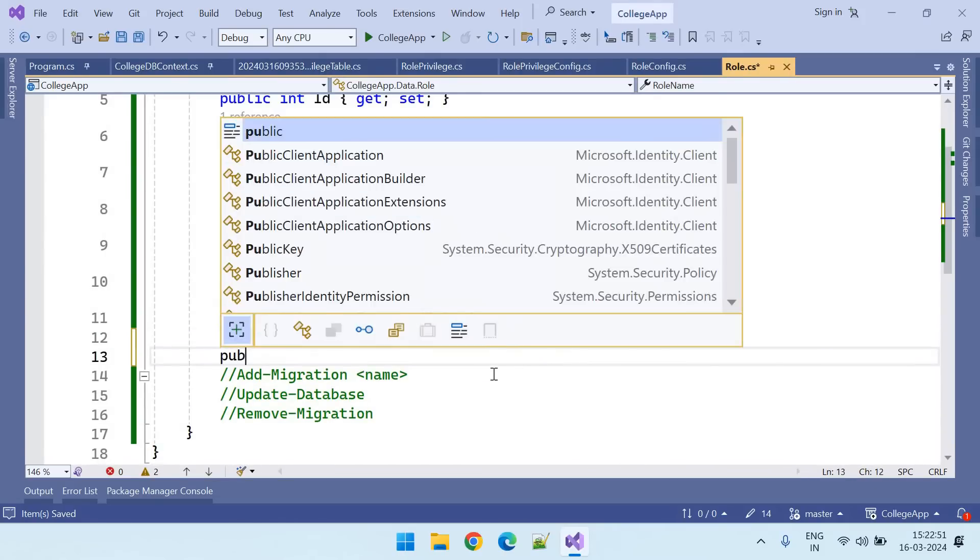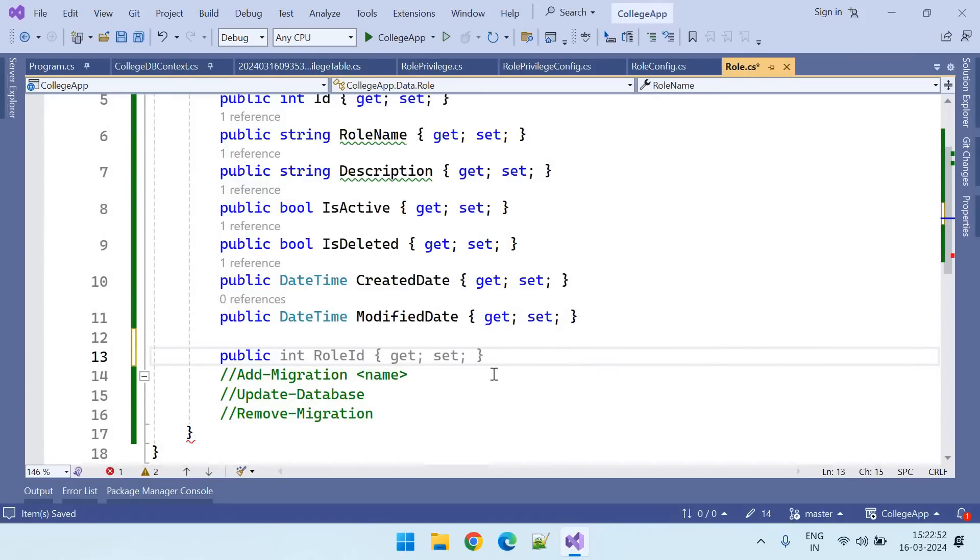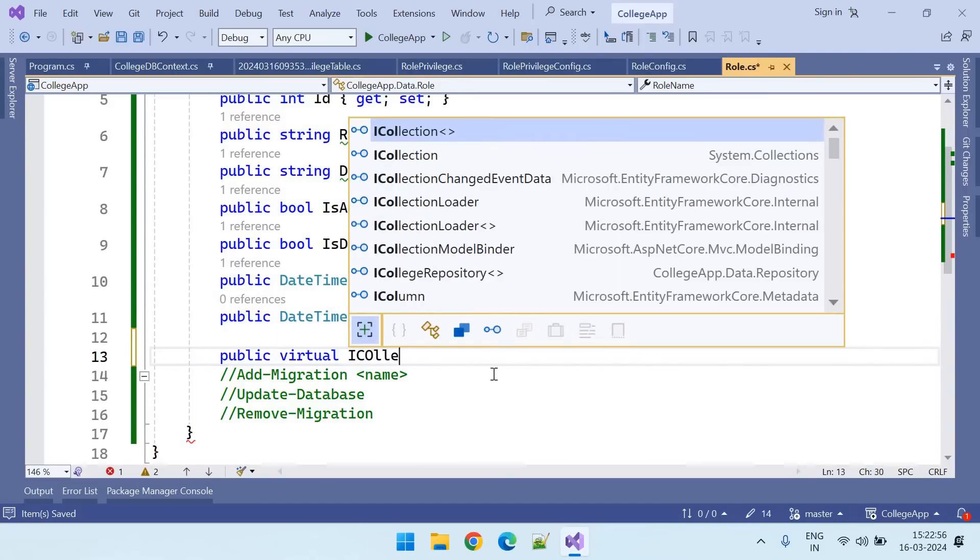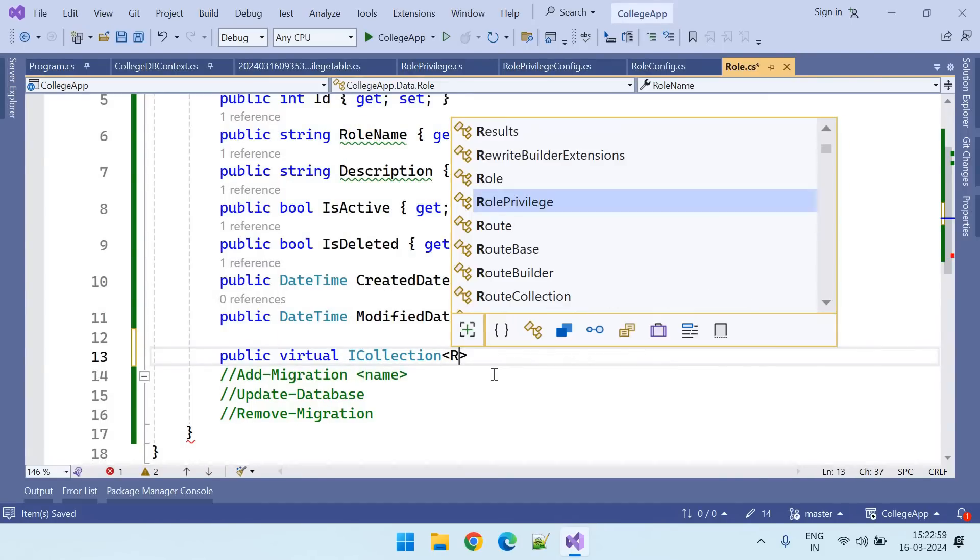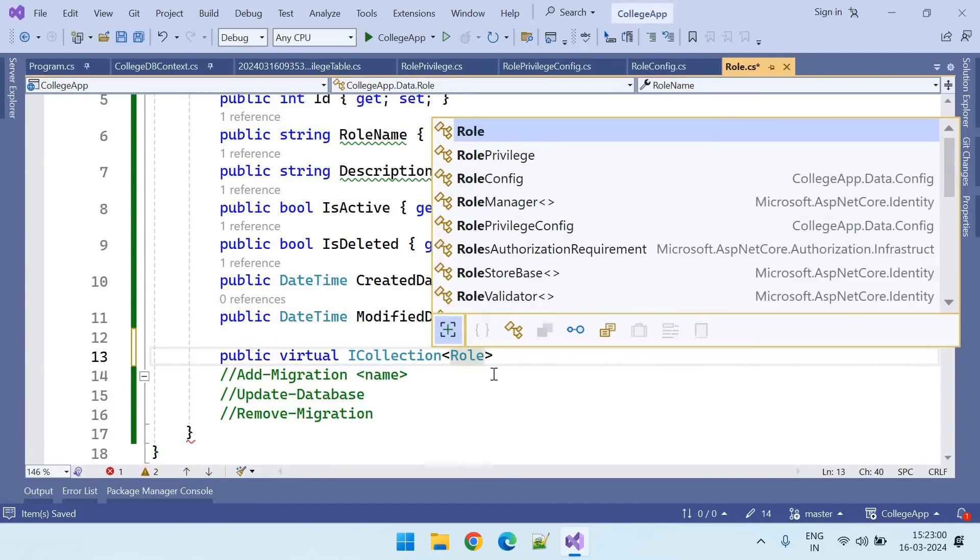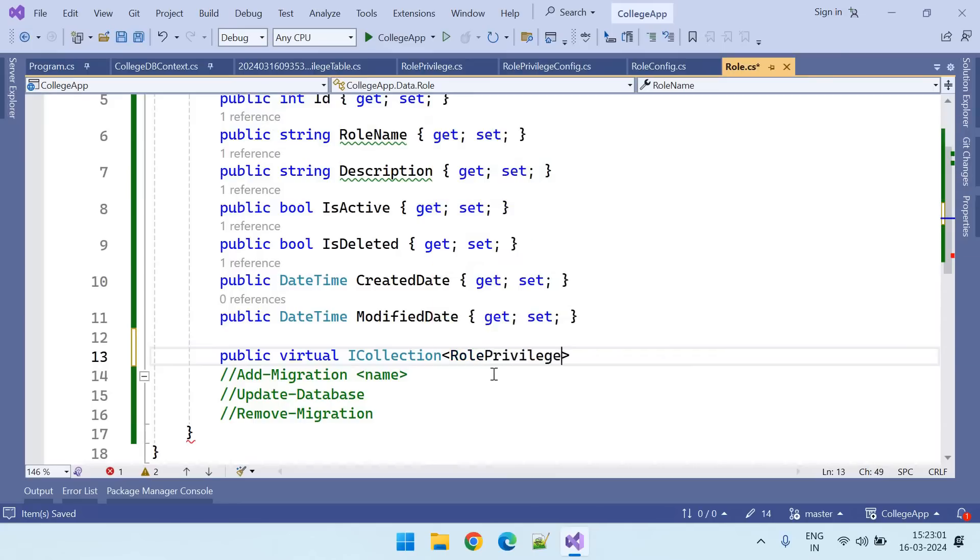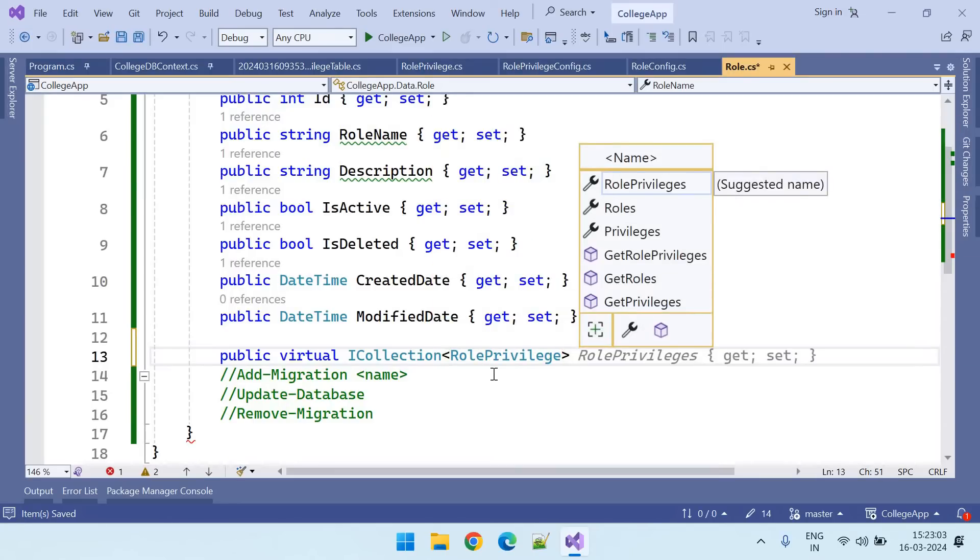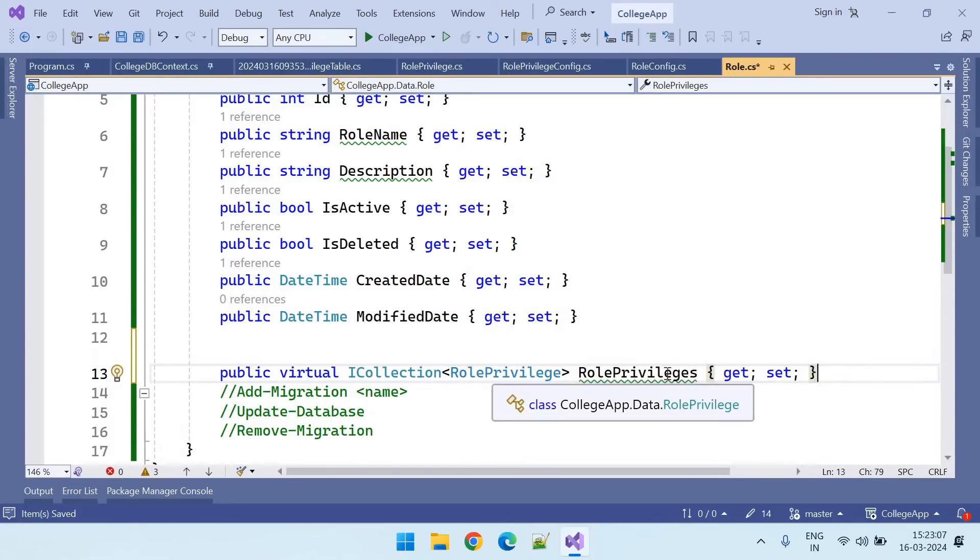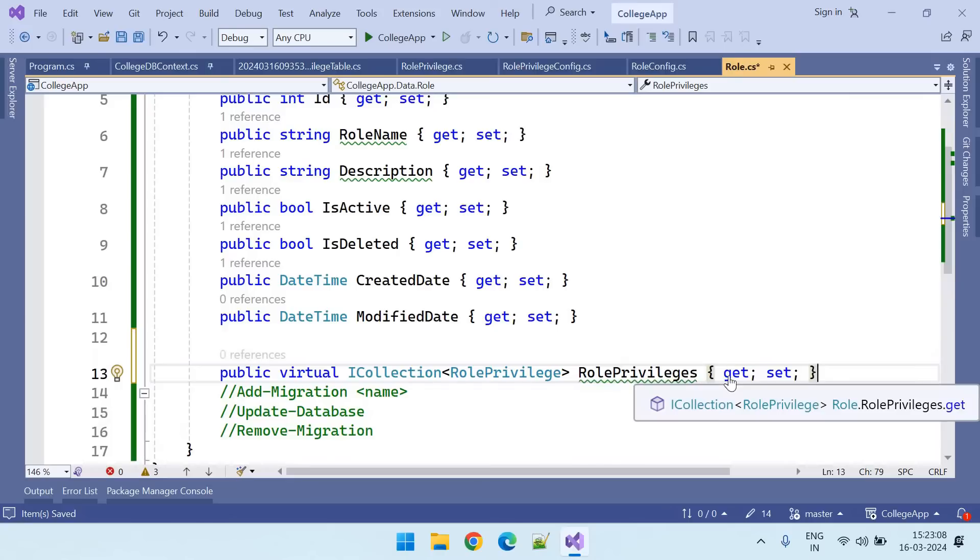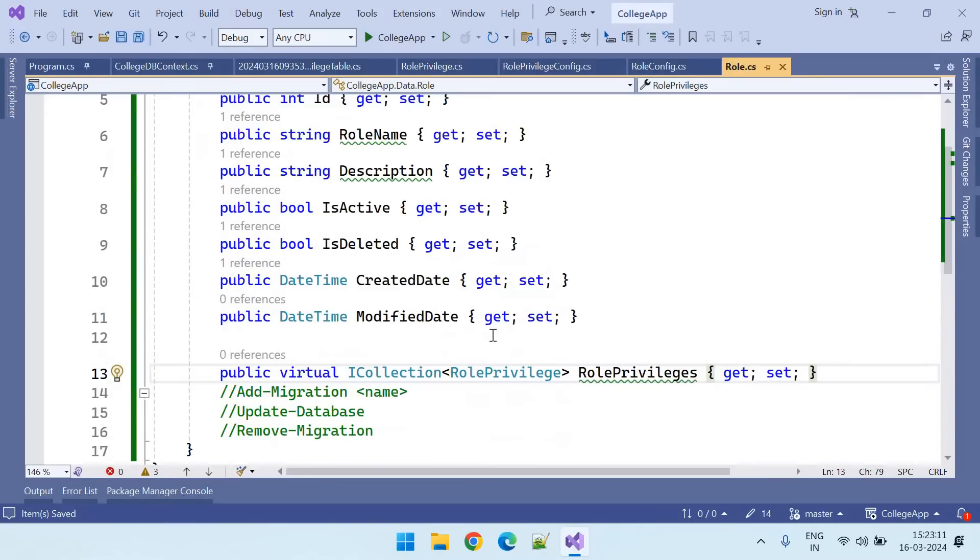So public virtual ICollection of role privileges. We have created collection in role table.